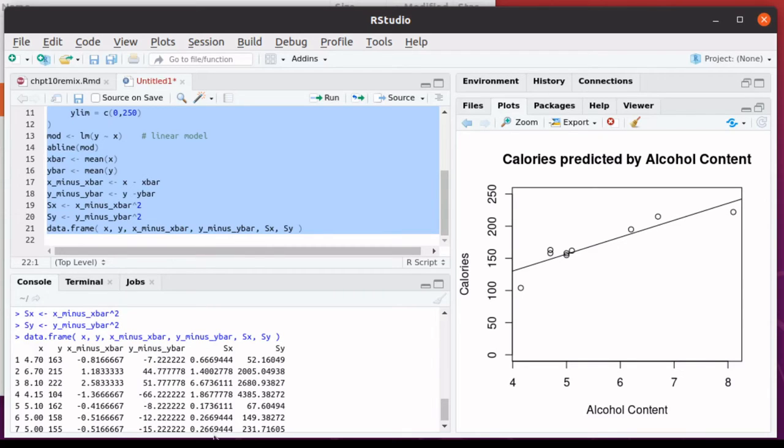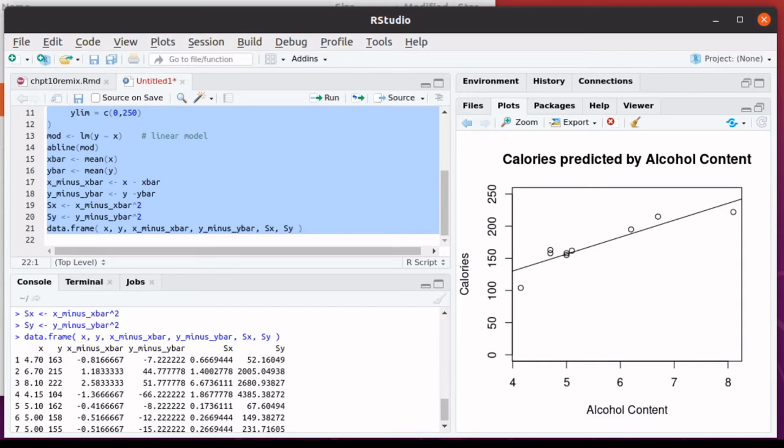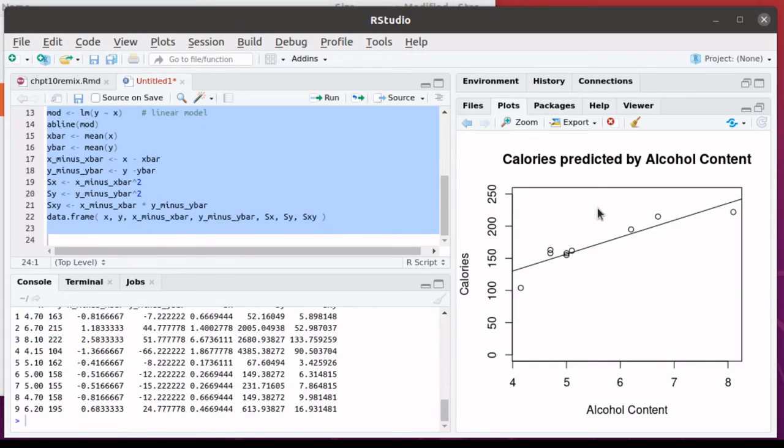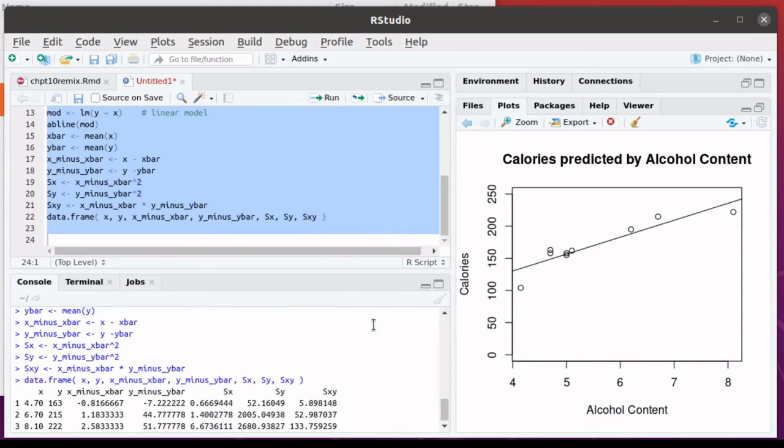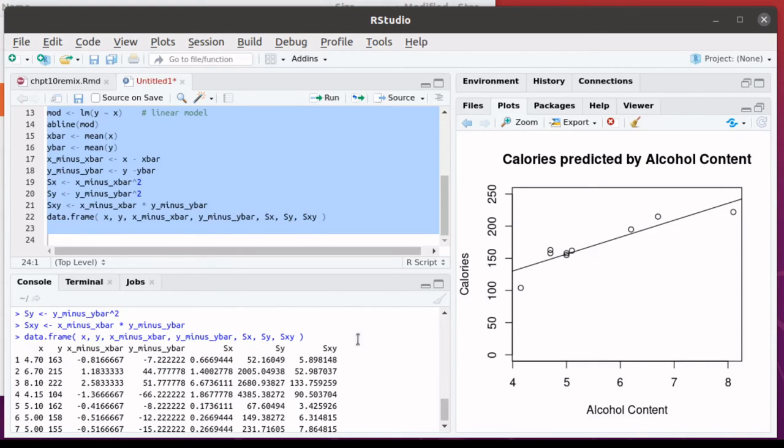Then I would square each of those differences in X minus the X bars and square the differences of the Y minus the Y bars. Build all of those columns. But I also need the S, X, Y. That's not exactly a square, but in a way you can think of it as a square because you're having these X's times the Y's.